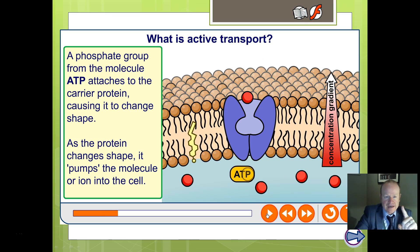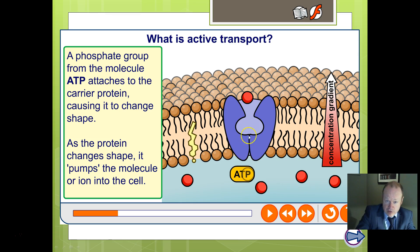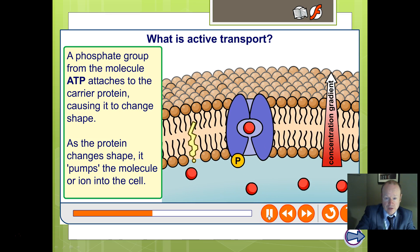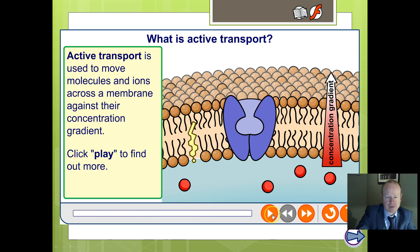A phosphate group from ATP will attach to the carrier protein. ATP comes in and can be broken to release some energy, making ADP and inorganic phosphate. As that happens, the phosphate then binds to our carrier protein, and it is the action of the phosphate binding to the protein that makes it change shape to bring the molecule in. So the phosphate binds to the carrier protein so that it can bring the molecule — that ion — into the cell.